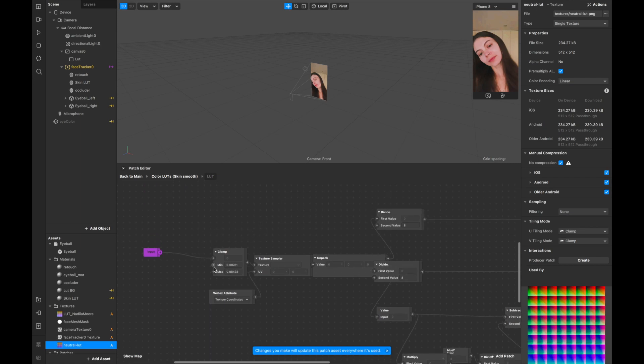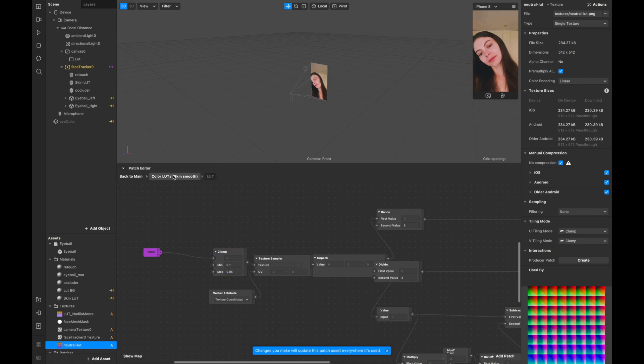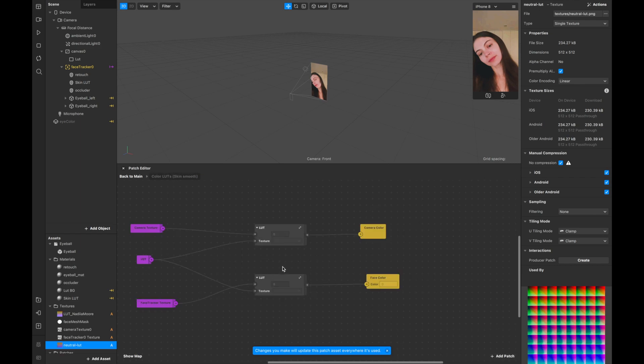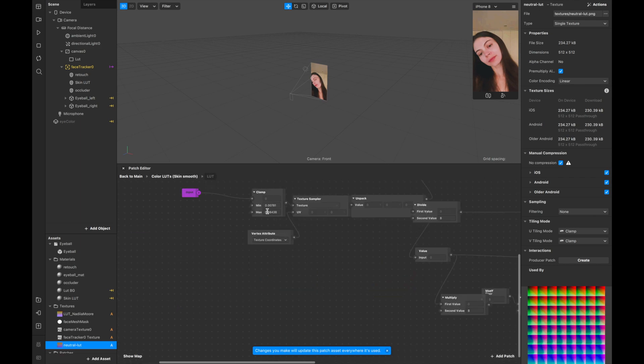Then you go to the clamp and you click 0.1 for the minimum and 0.95 for the maximum. Then you come back and you go to this one and you do the same: 0.1, 0.95.